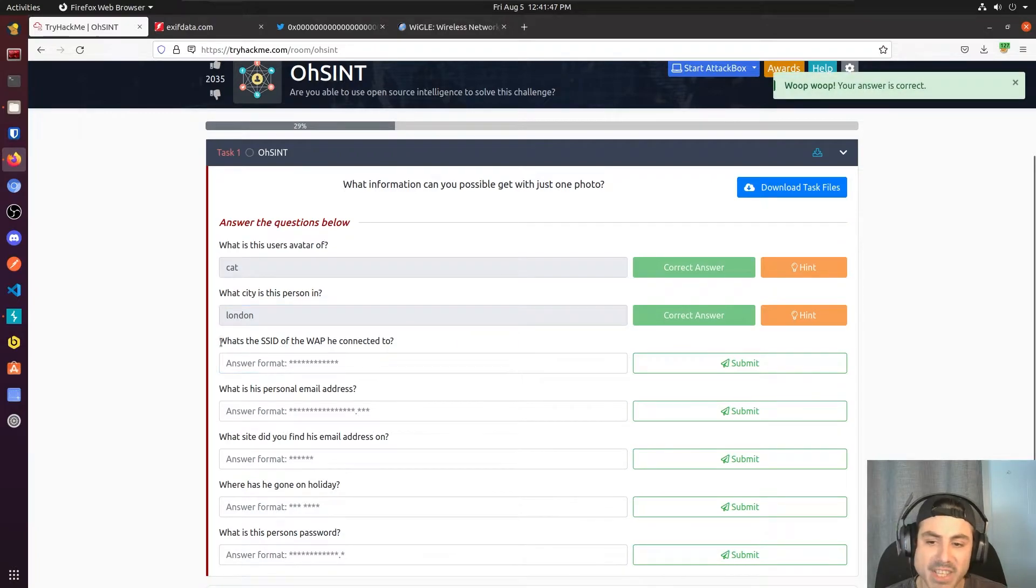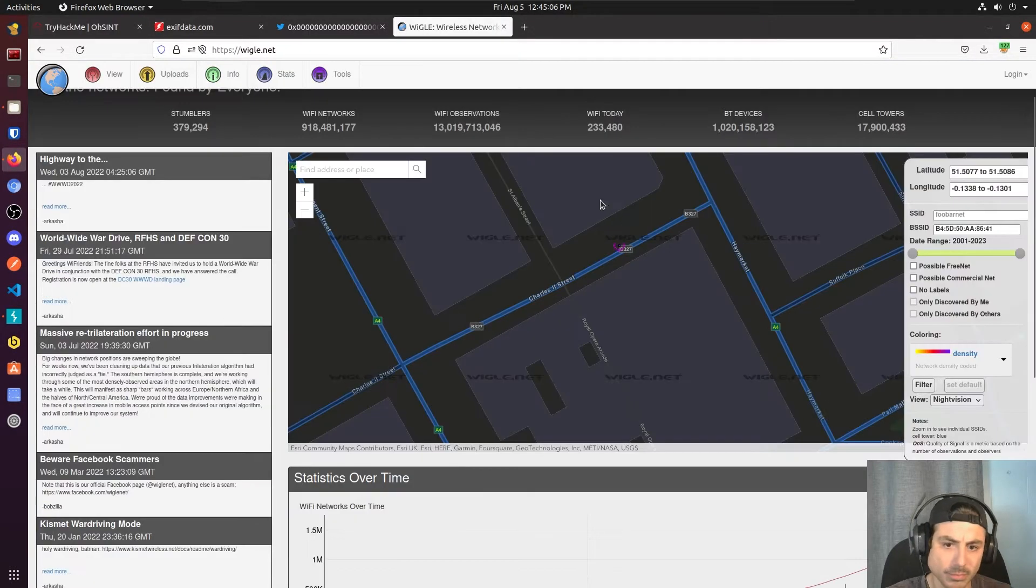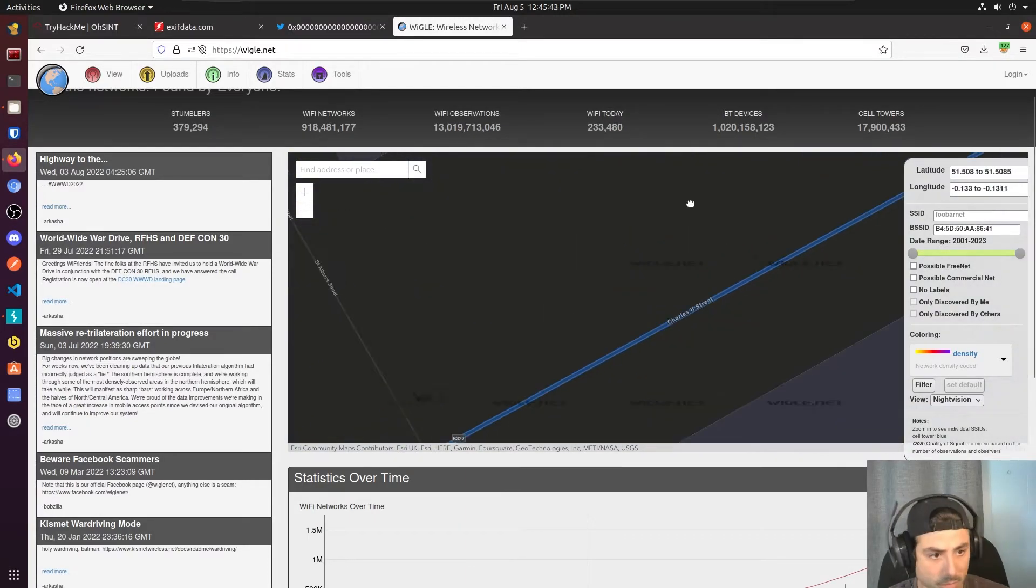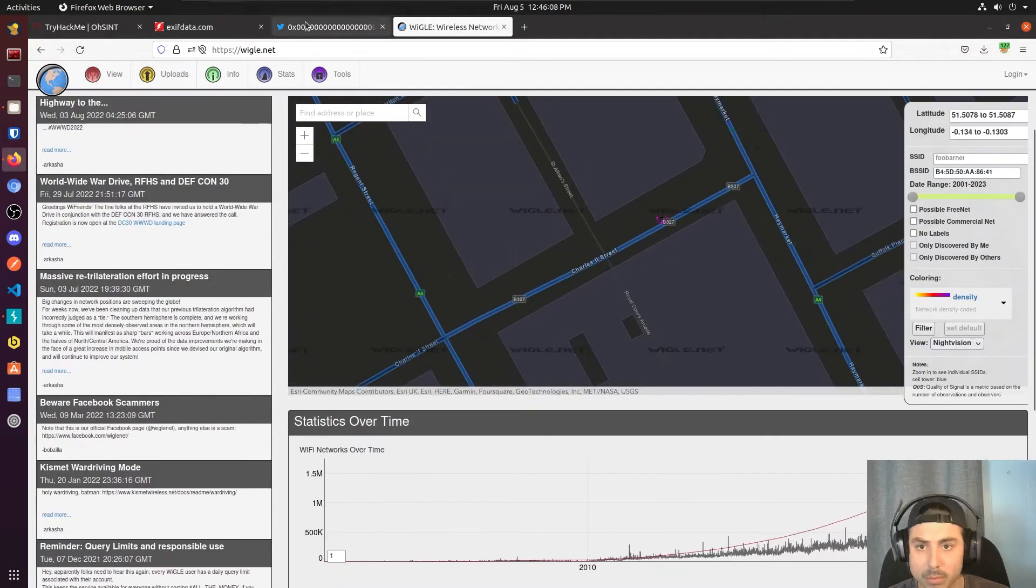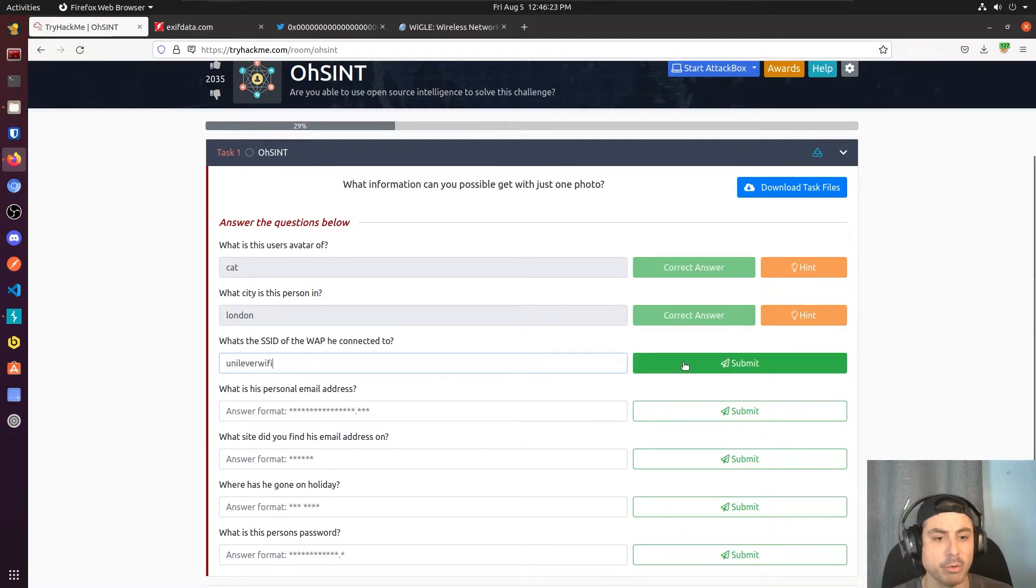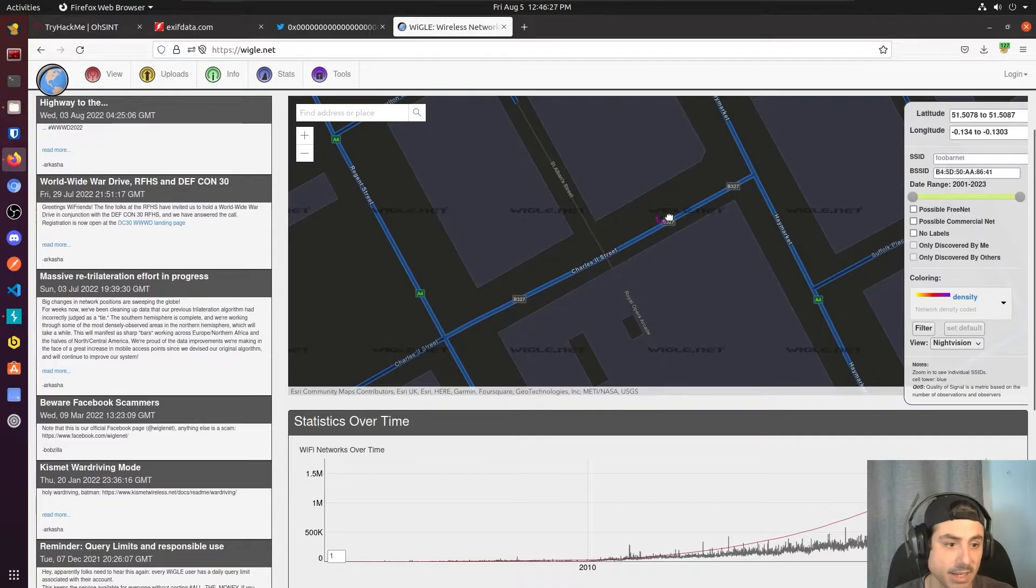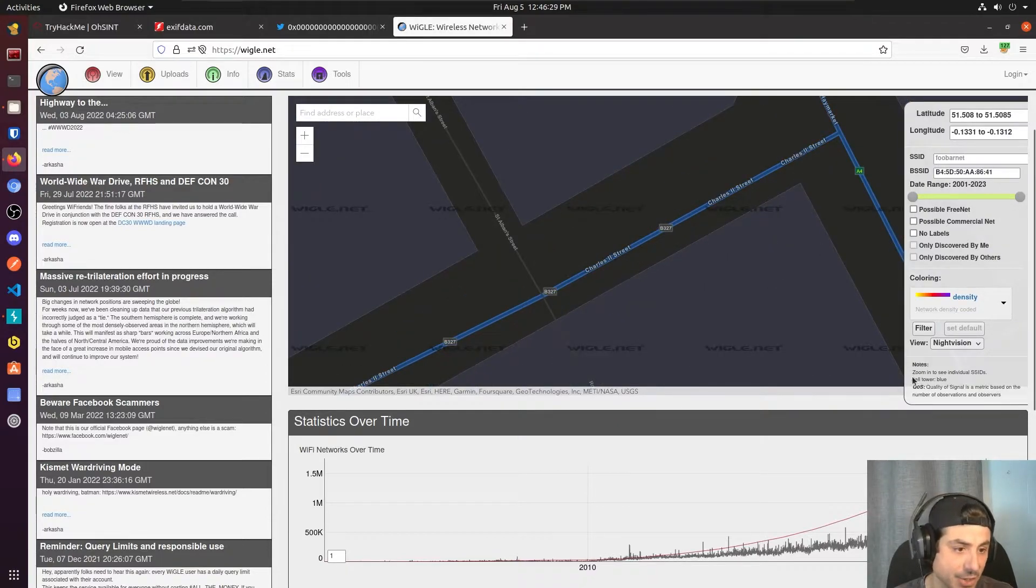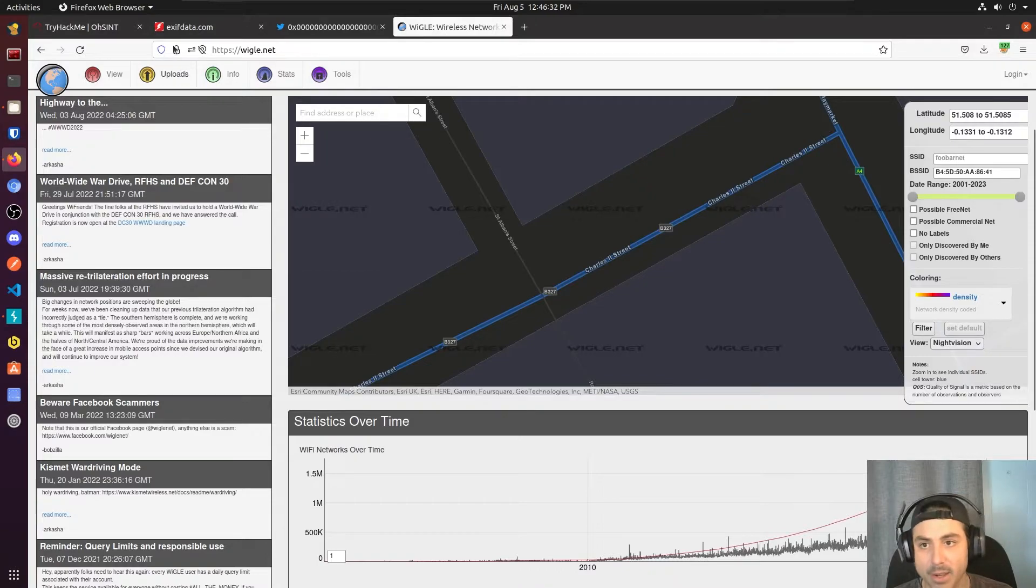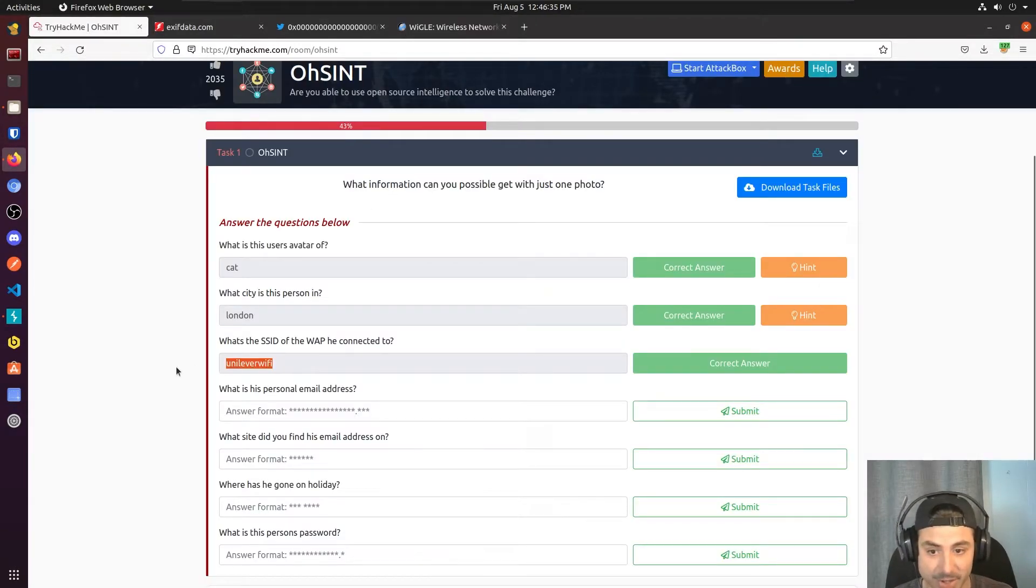What's the SSID of the WAP he connected to? So I was having trouble finding this one. Some reason the map is not showing the SSIDs when I zoom in like it says it should right here. So I had to go ahead and Google someone else's write-up to get the answer to this one.